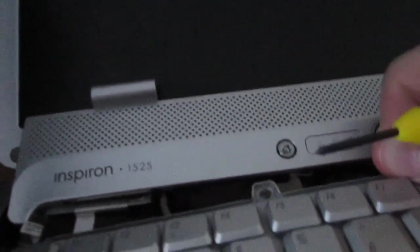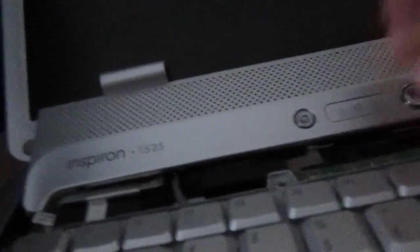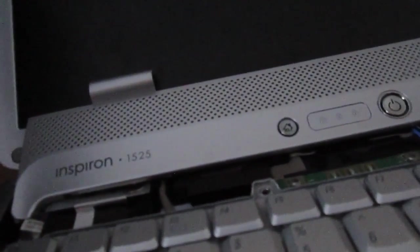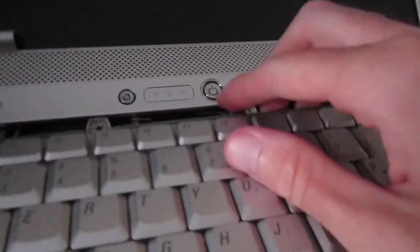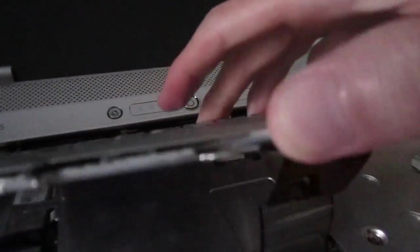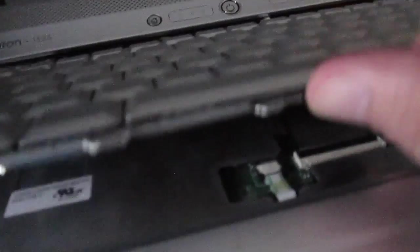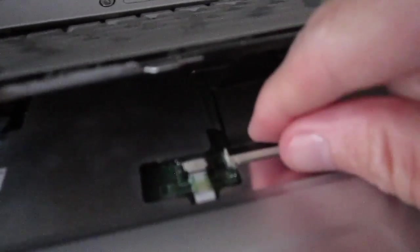Then once you loosen up the two screws, the keyboard just gently comes right up. You want to make sure you take all the screws out. To lift the keyboard out, you want to simply lift up on this little clip right here and the keyboard just comes free.